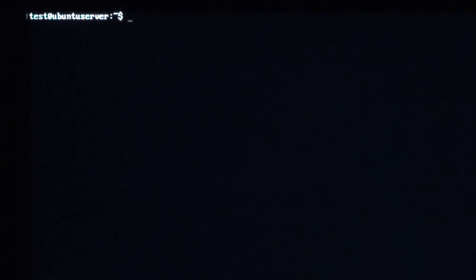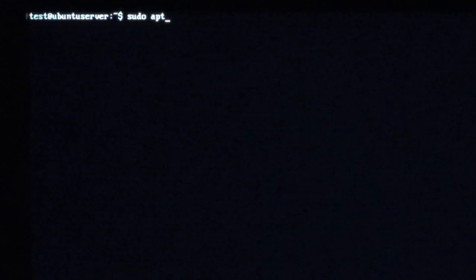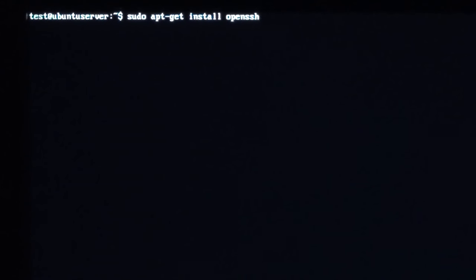One more step is required on the part of the Linux machine as we need to install an app called OpenSSH in order to allow other computers access to this one. Doing this over the command line may be daunting to first time users, but it is very simple and goes as follows. At the home screen, type sudo apt-get install OpenSSH-server.